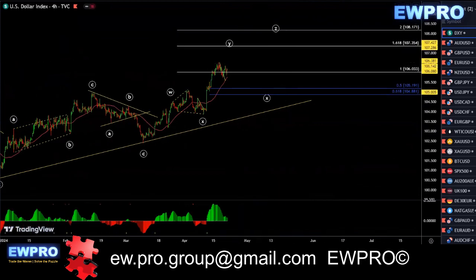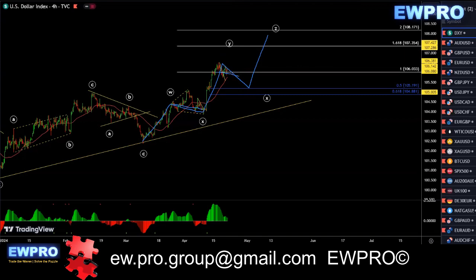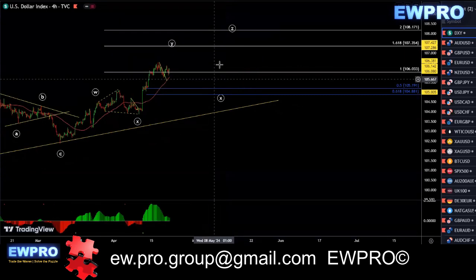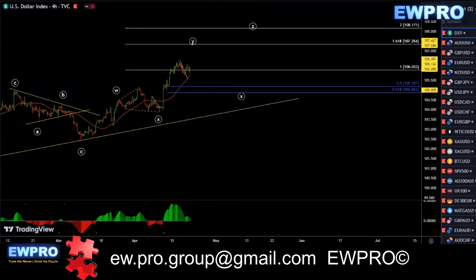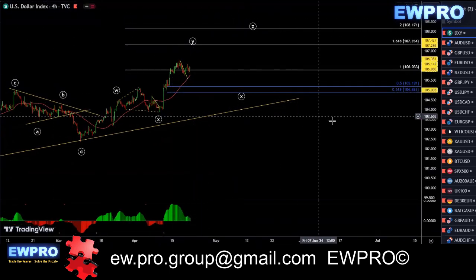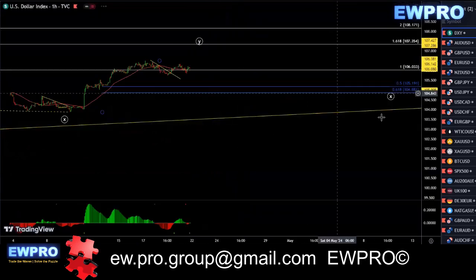On the H4, we're looking at a W, X, Y structure. I'm looking for that X2, and then I'll be looking for that Wave Z up. It's still a bit of a time factor here in this X2. So really just sitting on the sideline, waiting for a correction on the H4 before we can trade it.